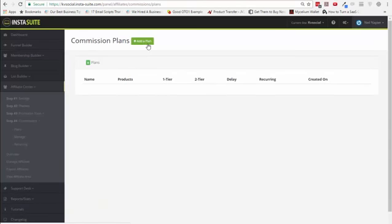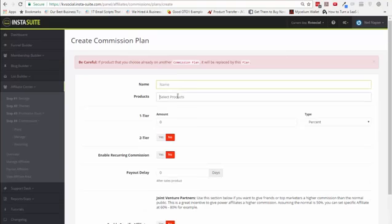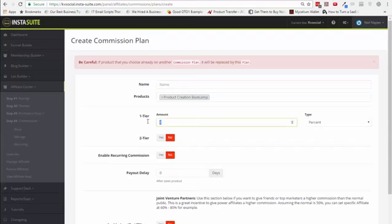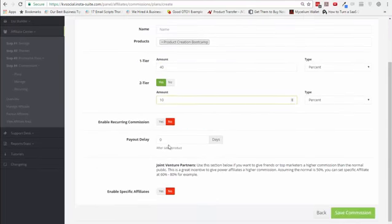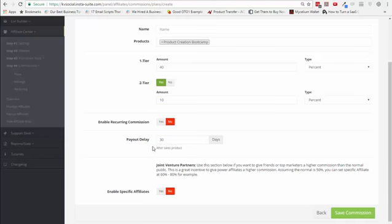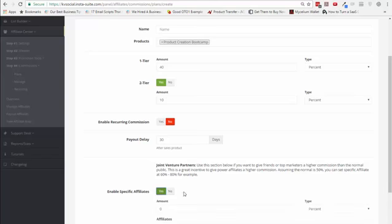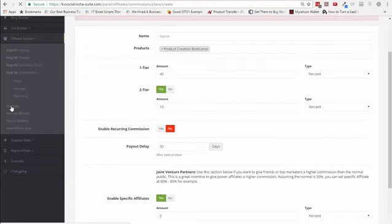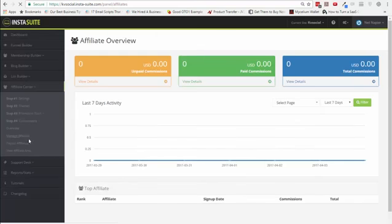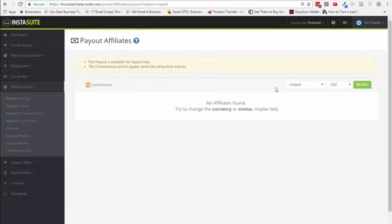Then you can set up commission plans for your affiliates based on the product. For example, I could choose 'Product Creation Bootcamp,' set up a one-tier commission and pay 40%, and add a second tier and pay 10% — second tier means if they recommend an affiliate who signs up from their link. I can also give recurring commissions and set up payout delays so I have to manually pay affiliates out after 30 days, which is especially relevant if you haven't worked with someone before. You can also enable specific affiliates and give them a higher percentage.